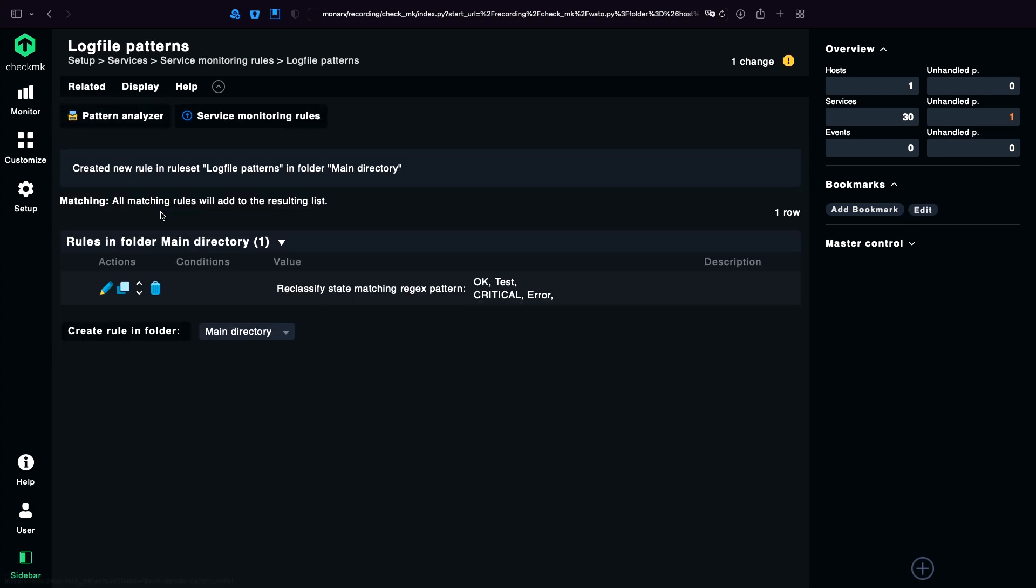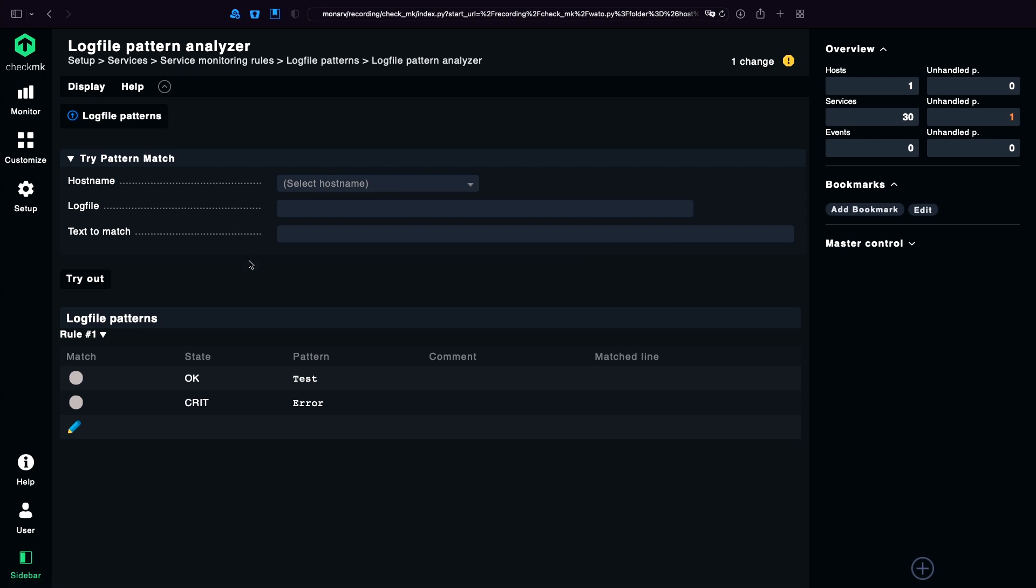And now another little helper comes in handy. It's the pattern analyzer. With this analyzer, you can test your rules. So you can copy your log file line to here. For example, a line like test is good. And try out. And you're going to see that this line will match.